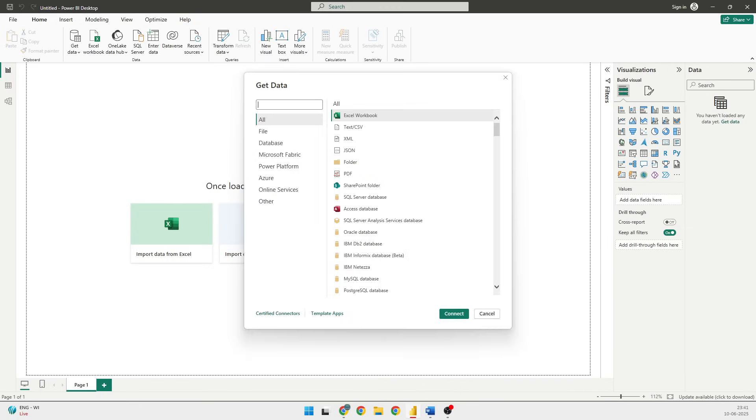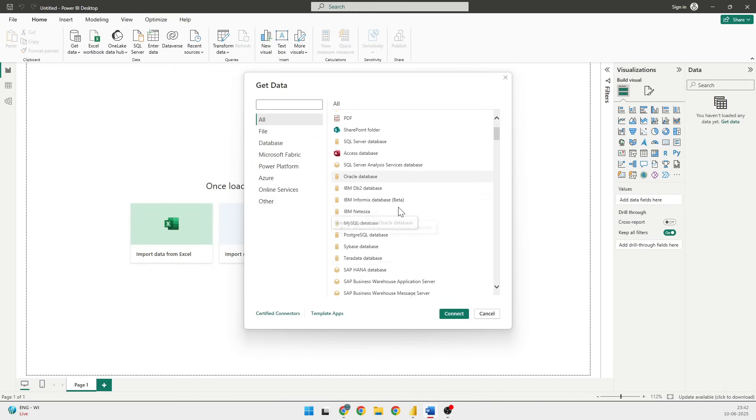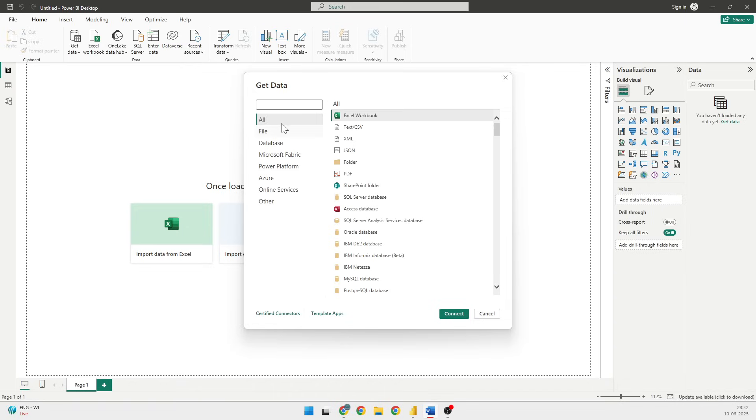In Get Data, I'm going to use the same data set that we talked yesterday, that was Northwind OData feed. So I'll first go into this place and look for OData. I'll just type in OData here.